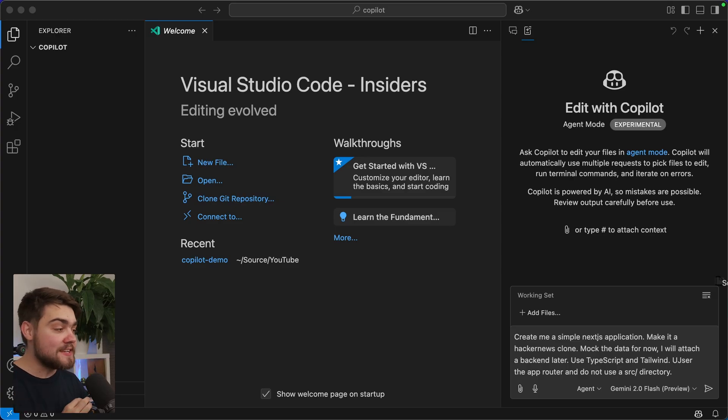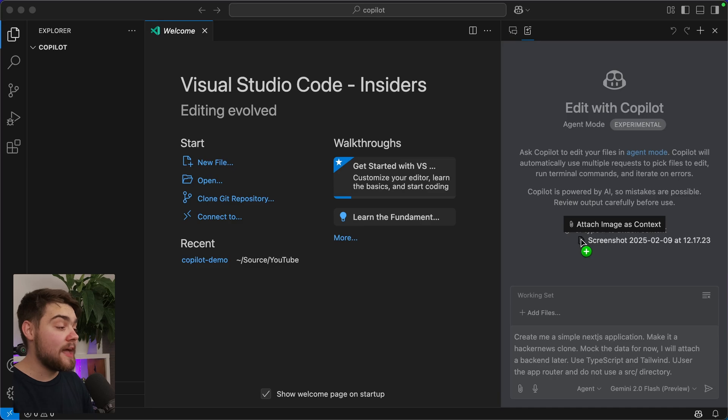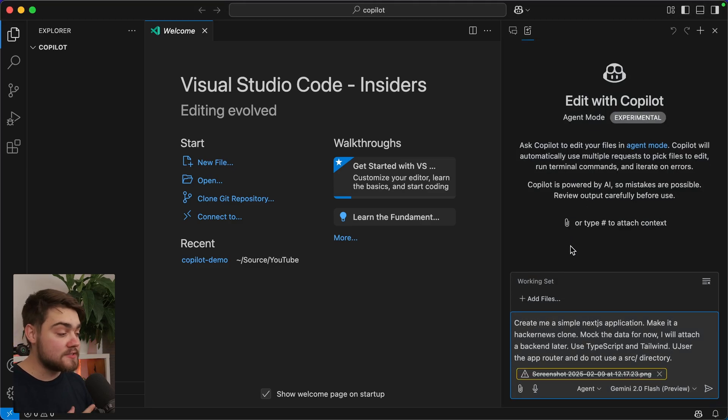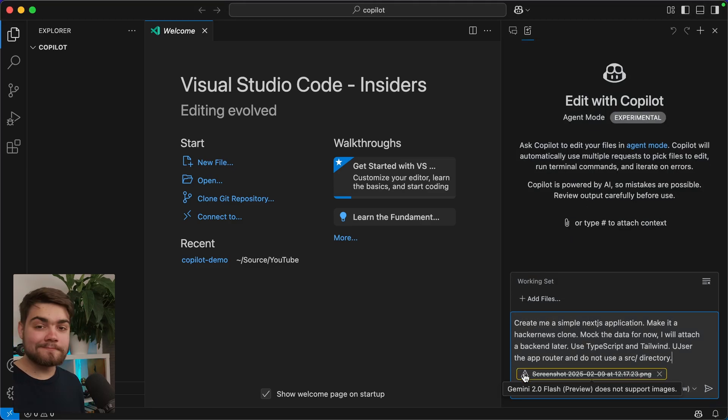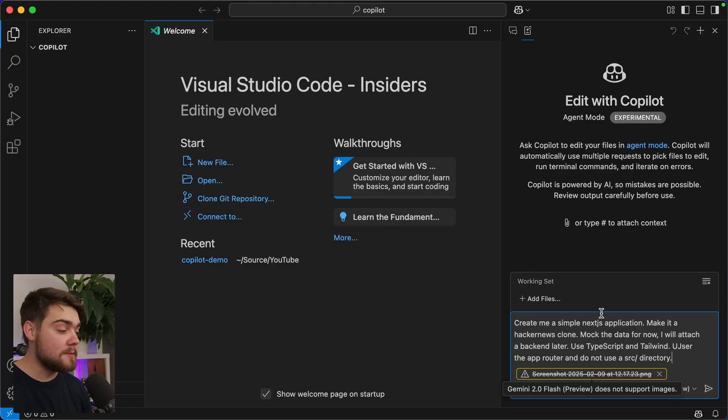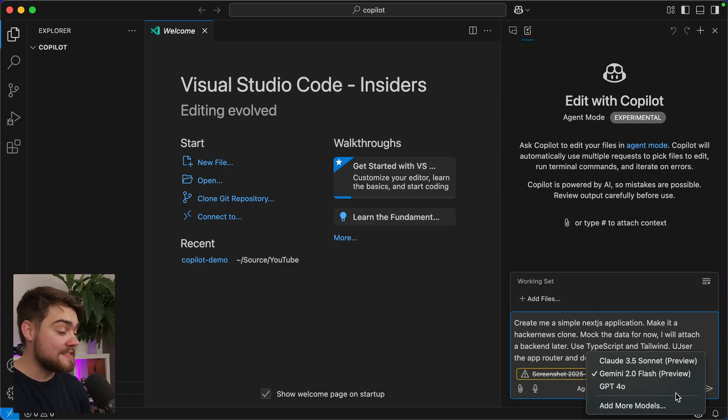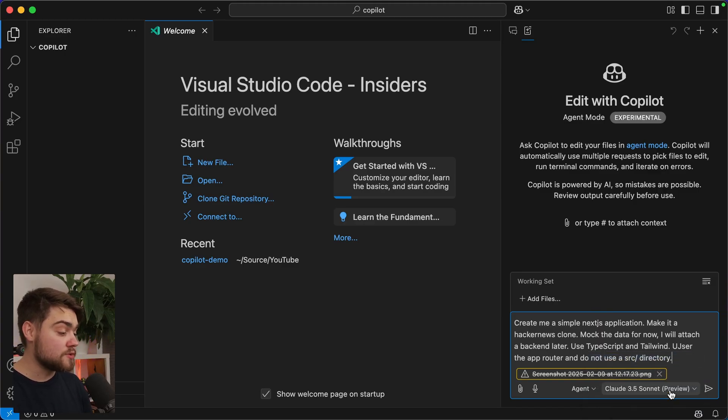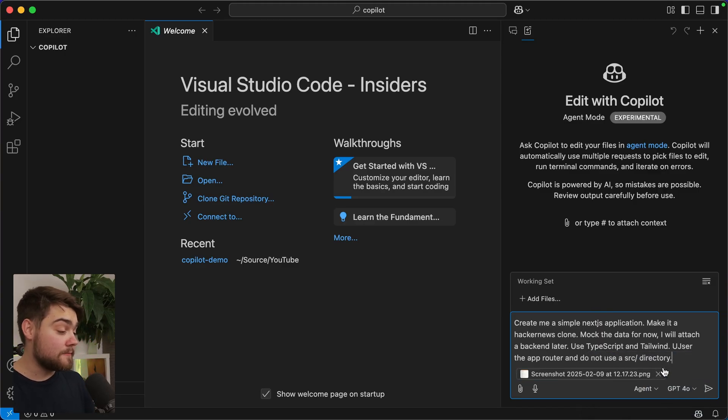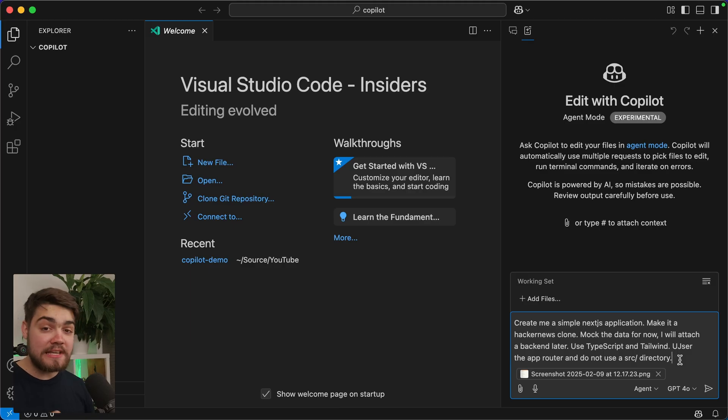What I'm going to do, though, is attach a screenshot of the Hacker News website, as it should be able to use this image as context. Now, we are seeing an error. Okay, apparently Gemini 2 Flash doesn't support images yet. I imagine that's just because it's in preview, as Gemini actually has good vision capabilities. Let's see if the same thing occurs for Claude here, which is also preview. Yep. Does the same thing occur for 4.0? No. Okay, so we can go ahead and use a screenshot with that.